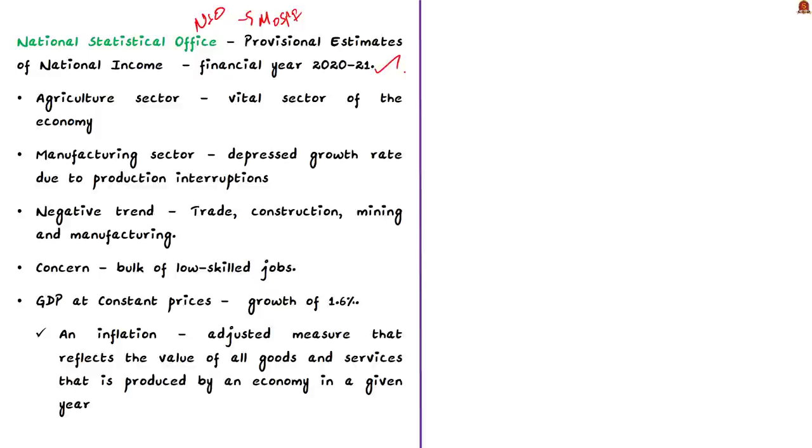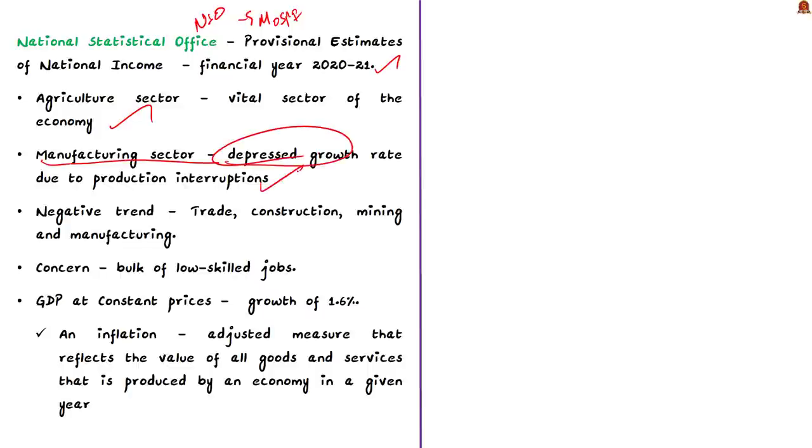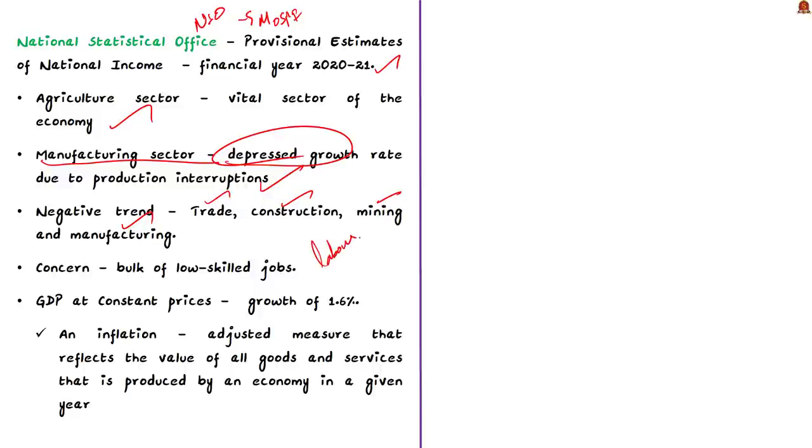According to these estimates, agriculture sector continued to be the vital sector of the economy and it had a very good growth performance. But on the contrary, the manufacturing sector saw a reduced growth rate, largely because of lockdowns imposed because of COVID-19. A negative trend was observed in important sectors like trade, construction, mining and manufacturing. This is a matter of concern because these sectors are labor intensive, especially for low skilled jobs. In simple words, if these sectors get affected, the laborers depending on them will also get affected.